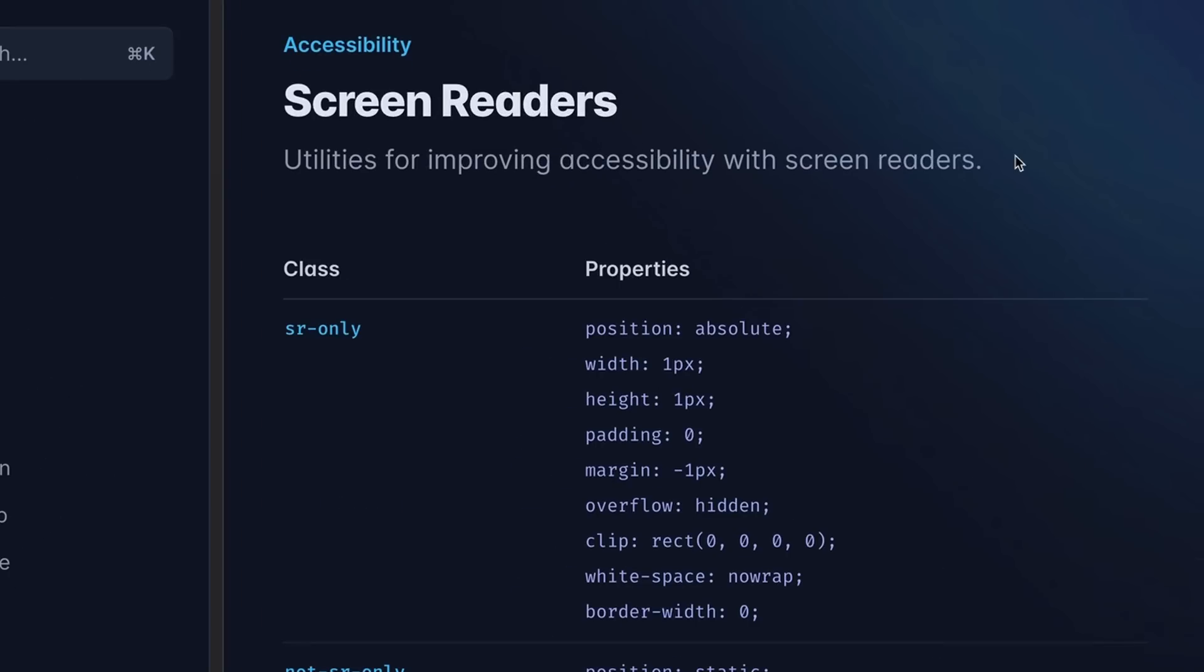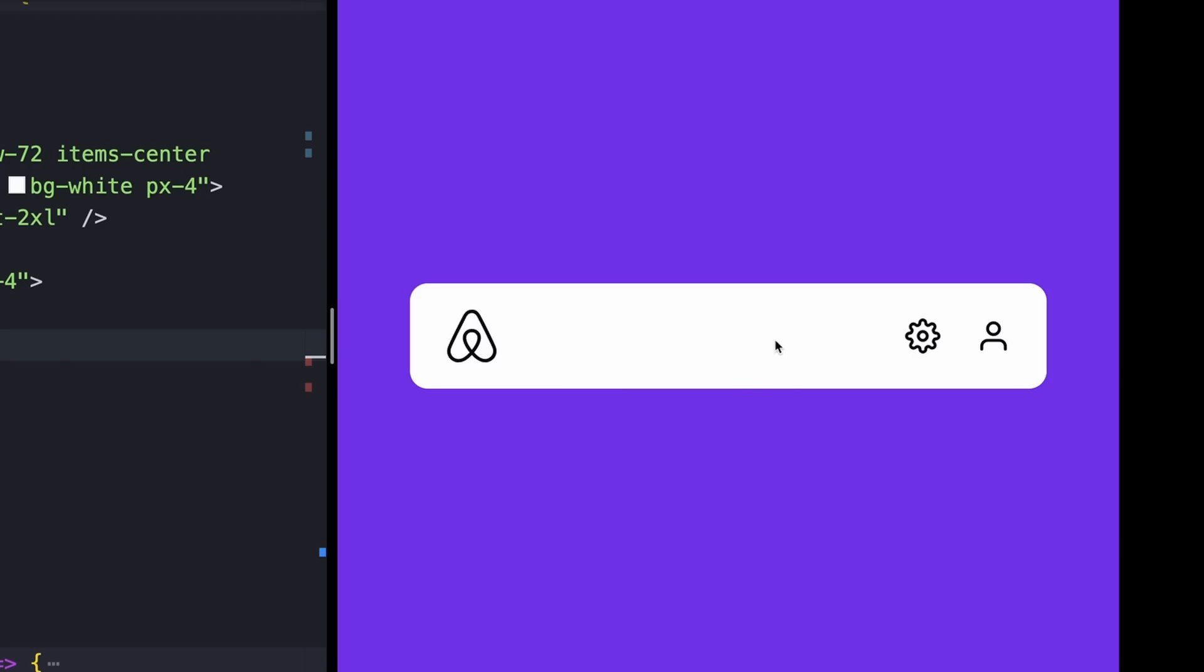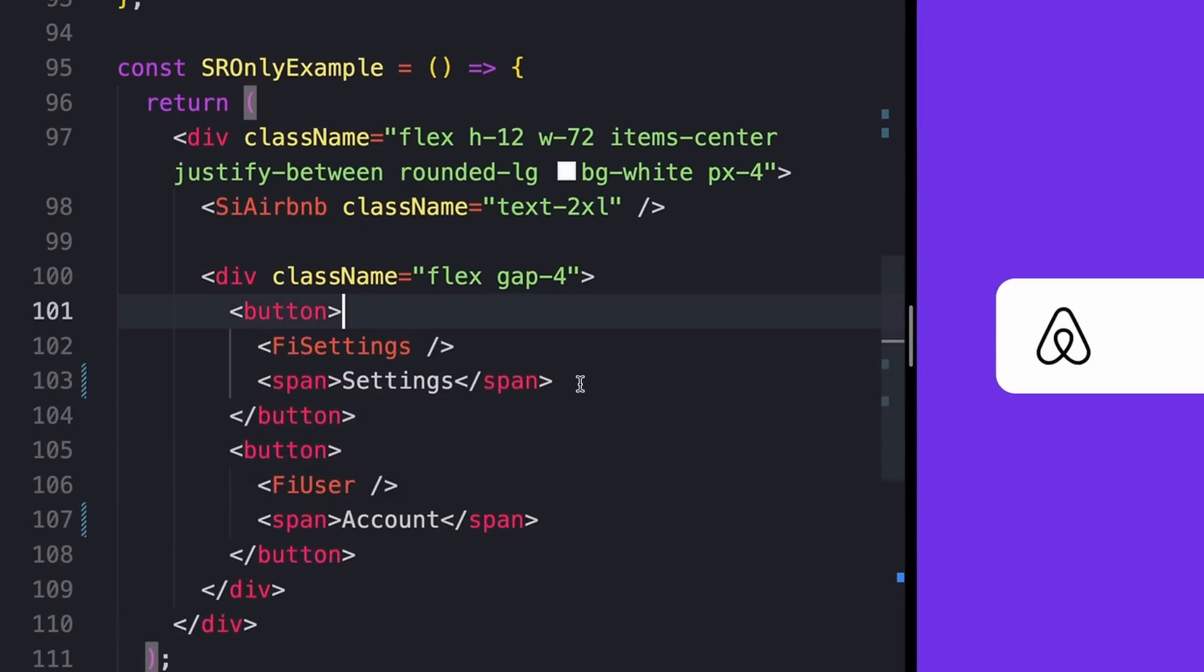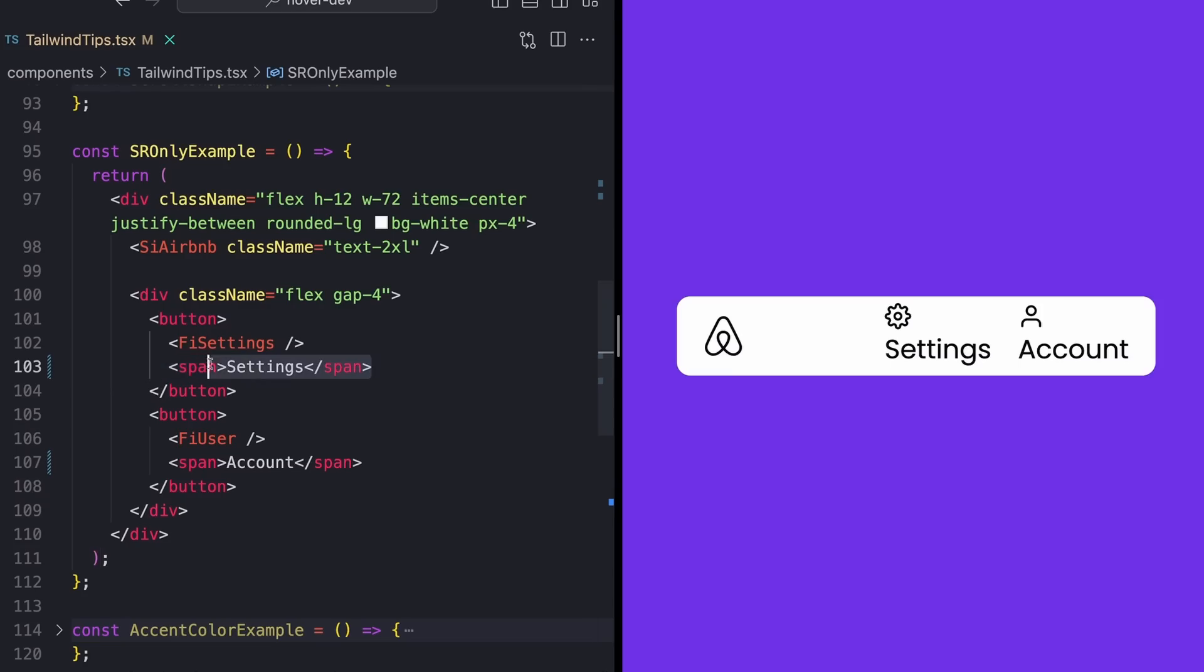The SR-only utility class allows you to hide elements from the screen without actually hiding them from screen readers. An example of when this could be useful is something like this. So I just have this mock-up little navigation bar. I have two buttons on this for like settings and user, but there's really nothing in this that tells a screen reader, hey, this is a settings button, and this is the user button.